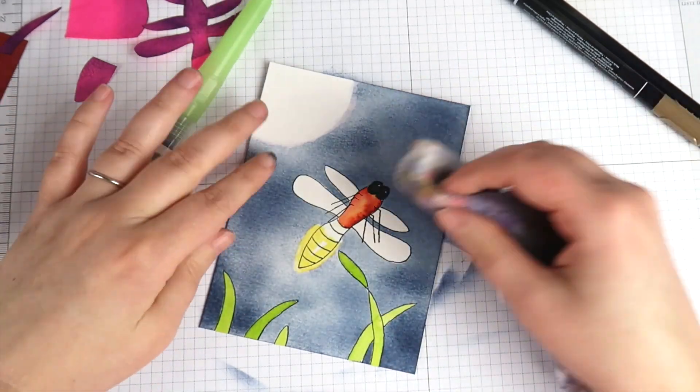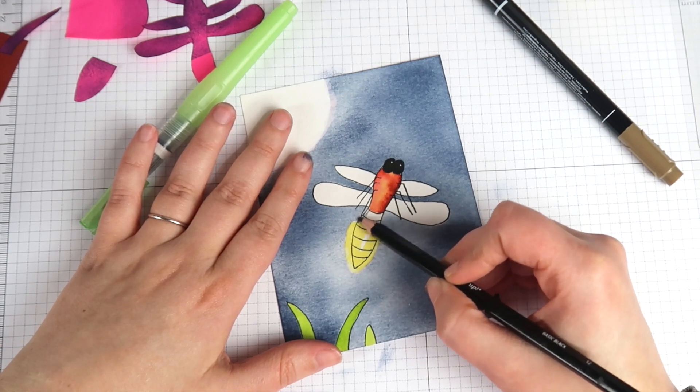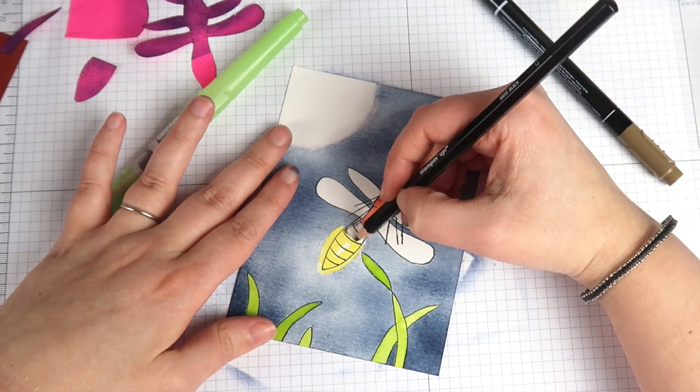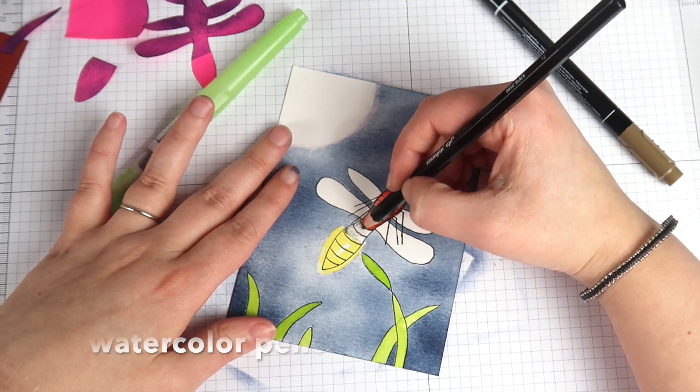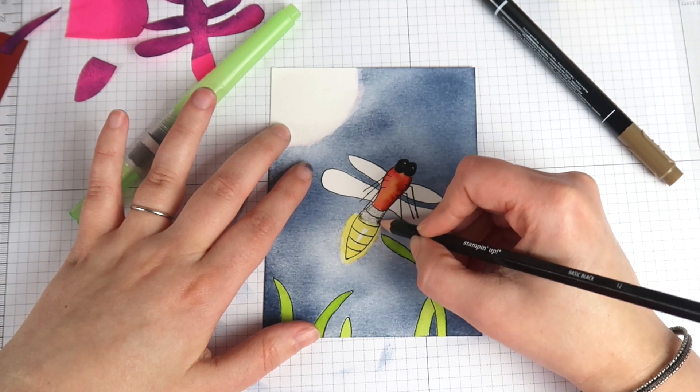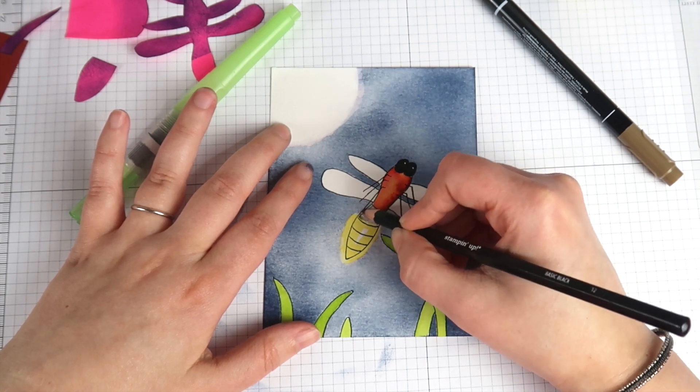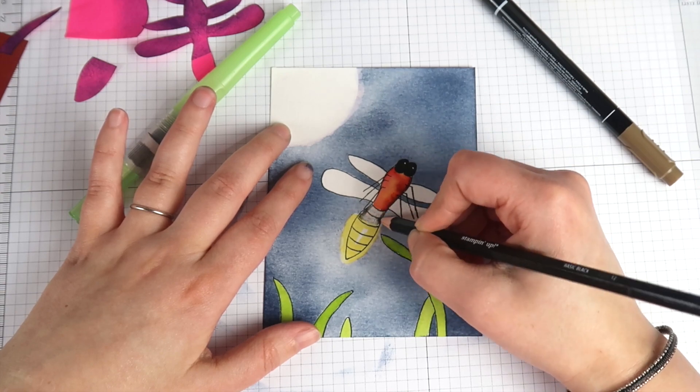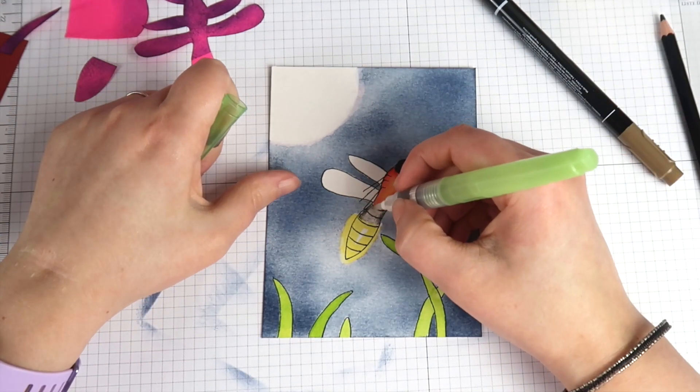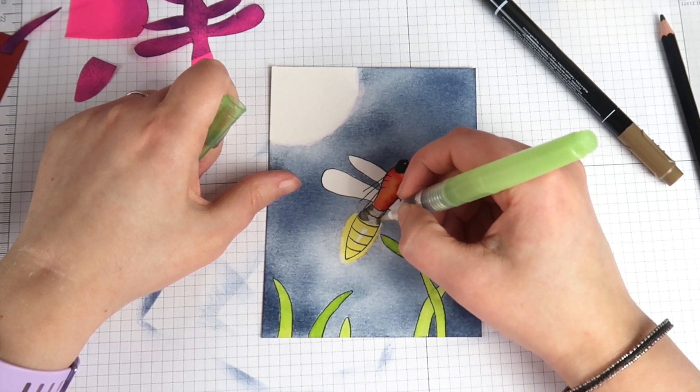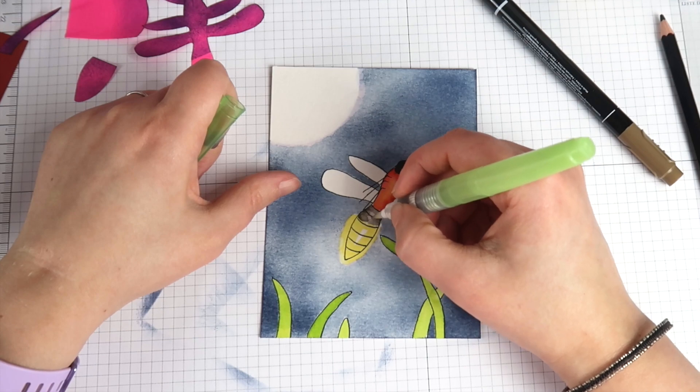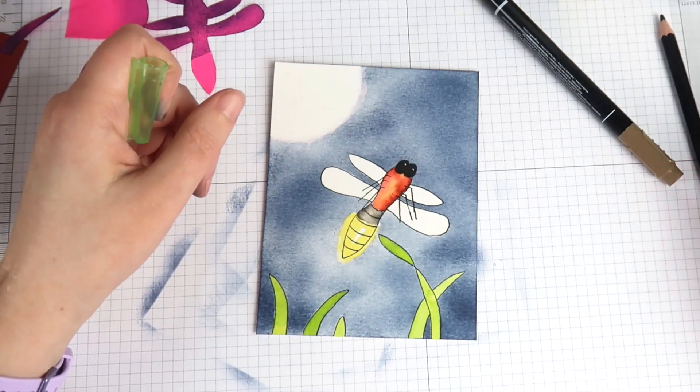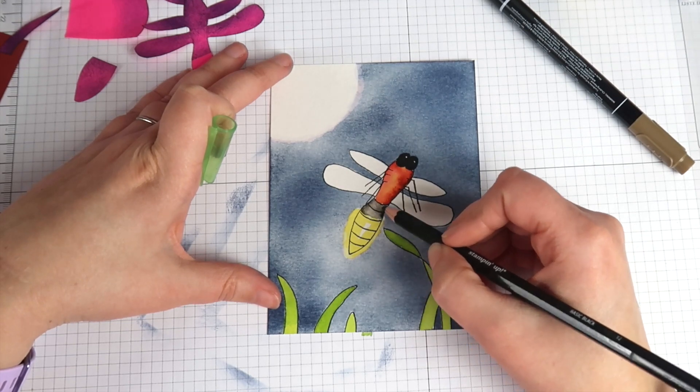While I'm letting that first light layer of green on my grass dry I'm going to work on the rest of my firefly. I wanted some black in the middle of his body but I don't have any black ink that I can paint with so I'm using my stamp and write marker. Because I wanted it to be darker I added just a little bit of water on my paper so when I come in it's going to give me a darker look. I specifically wanted to keep that highlight in the middle again so I mostly put my color on the outside near the line and then used my water brush to pull that color into the middle a little bit to give me some color variation.